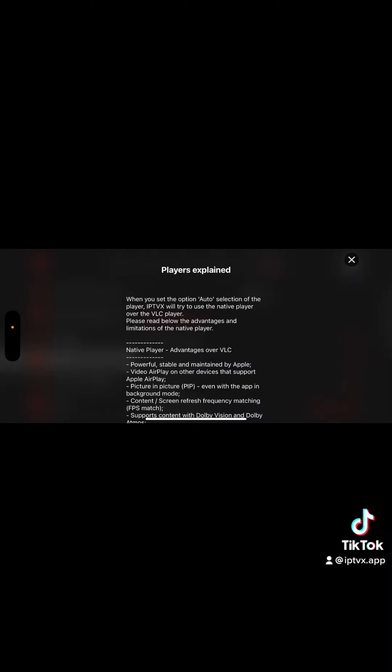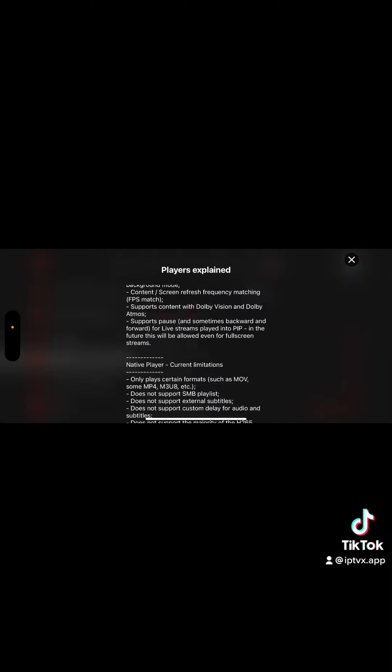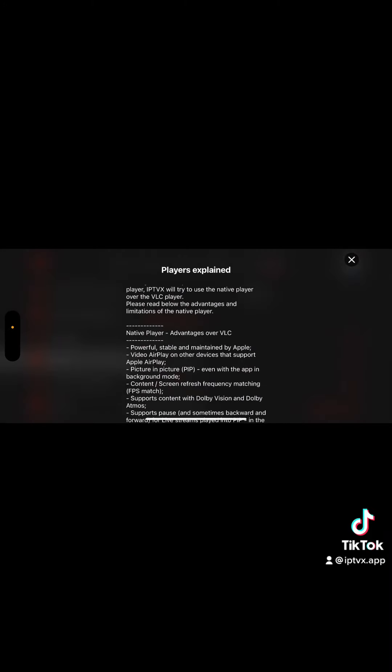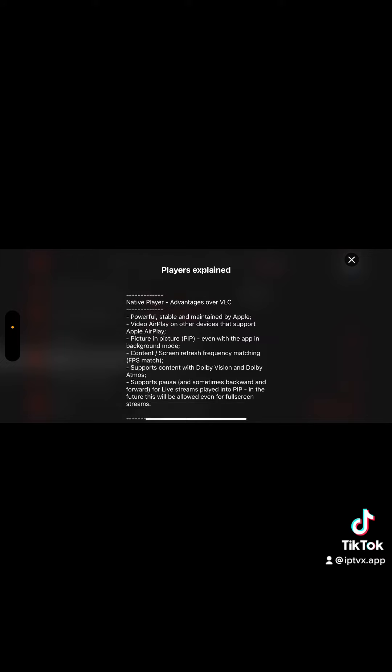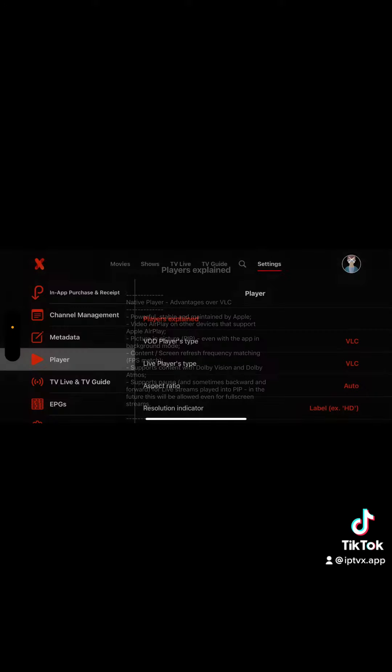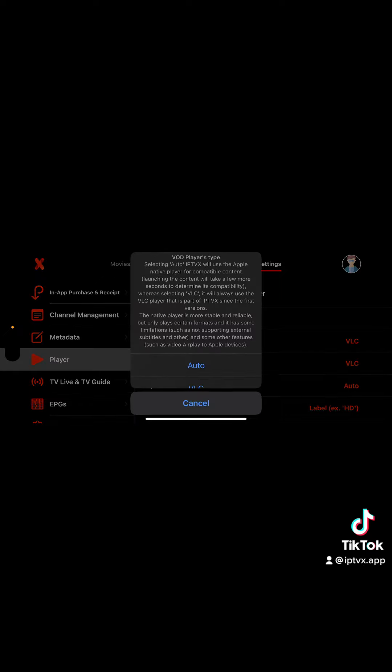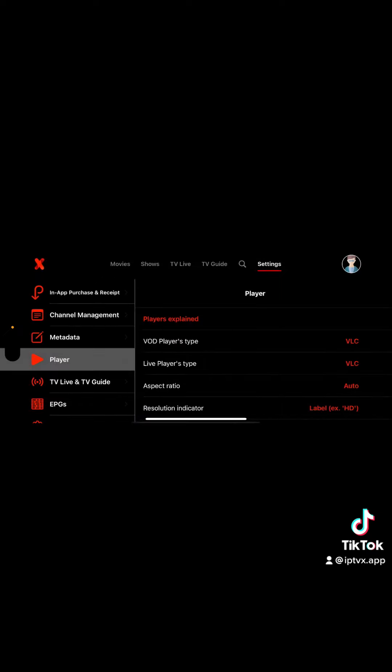Take a read here and then you can go to player type and select auto. What happens when you select auto is the app will try to use the Apple player first.